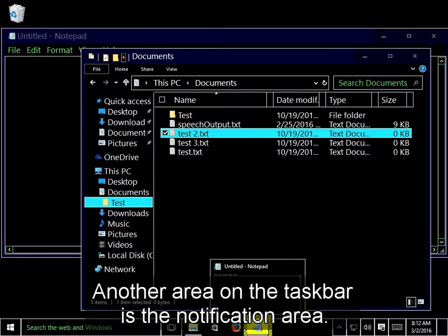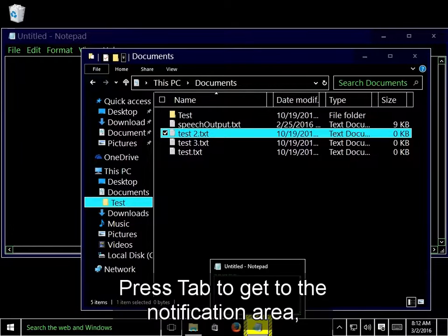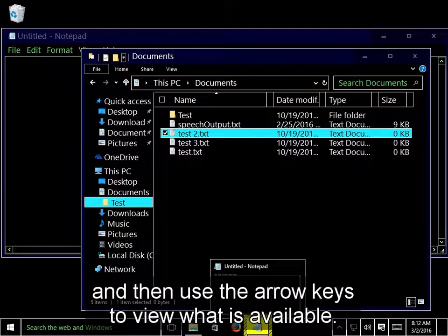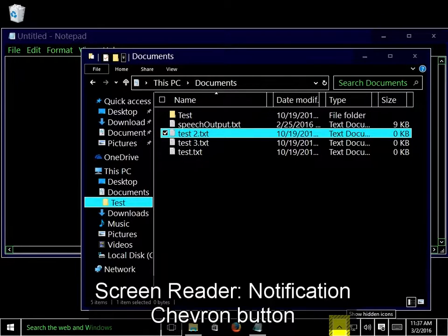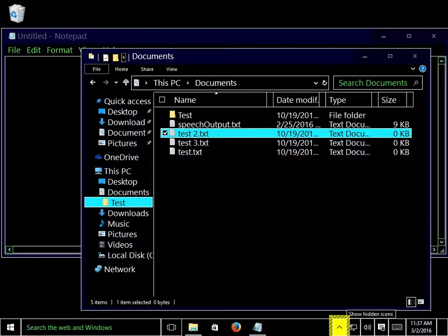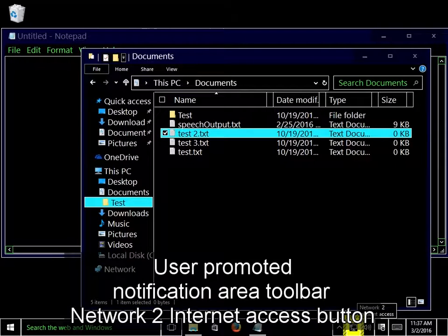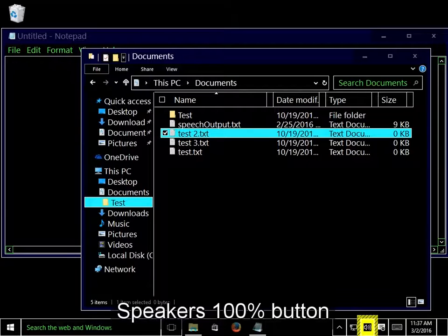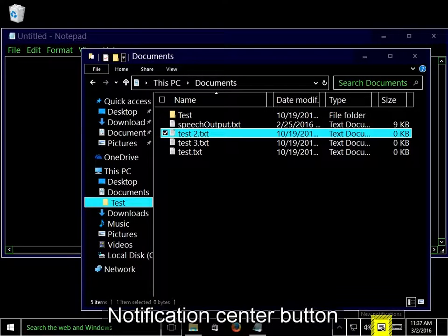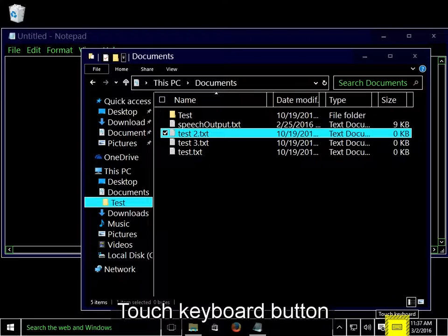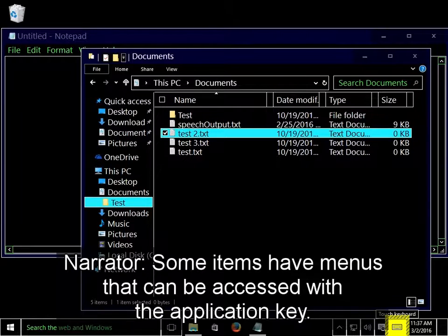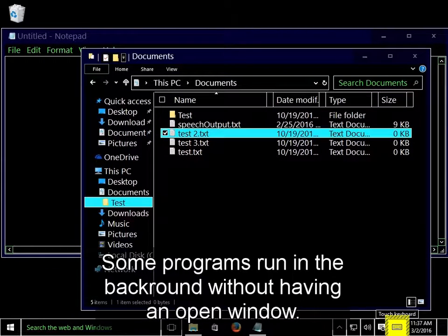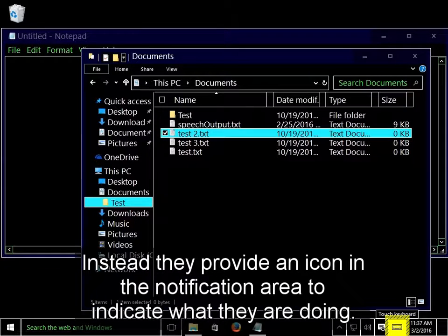The application key is in between the Alt and Control key on the right of the spacebar. Another area on the taskbar is the notification area. Press Tab to get to the notification area, and then use the arrow keys to view what is available. Notification Chevron button, User Promoted Notification Area Toolbar, Network, Speakers, Notification Center button, Touch Keyboard button. Some items have menus that can be accessed with the application key. Some programs run in the background without having an open window. Instead, they provide an icon in the notification area to indicate what they're doing.